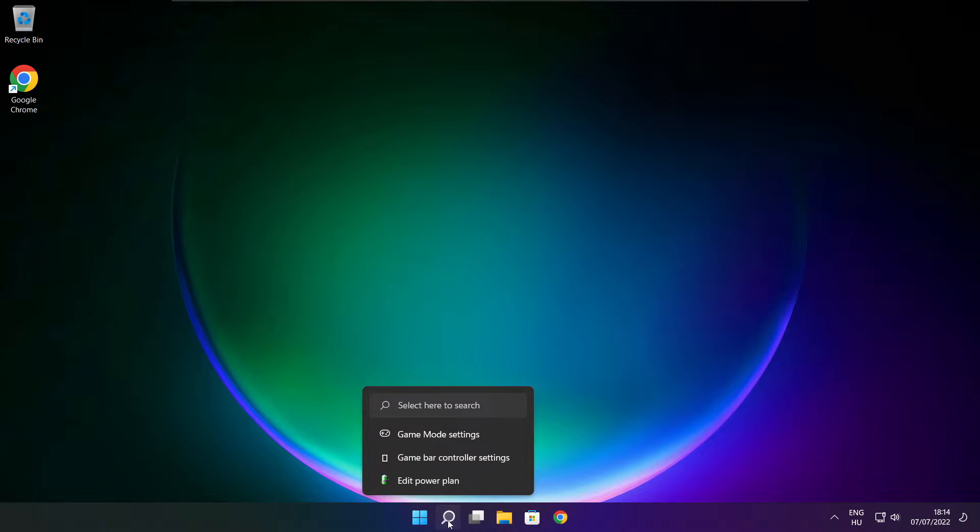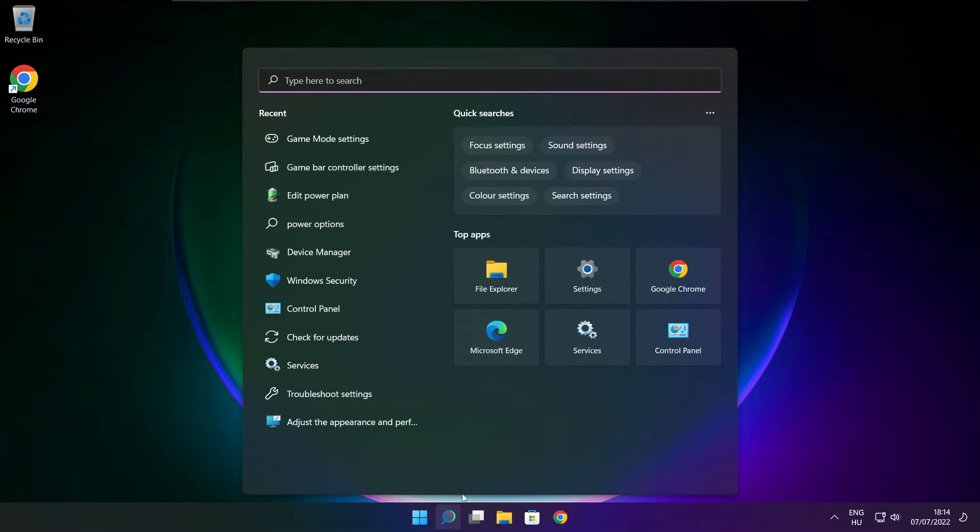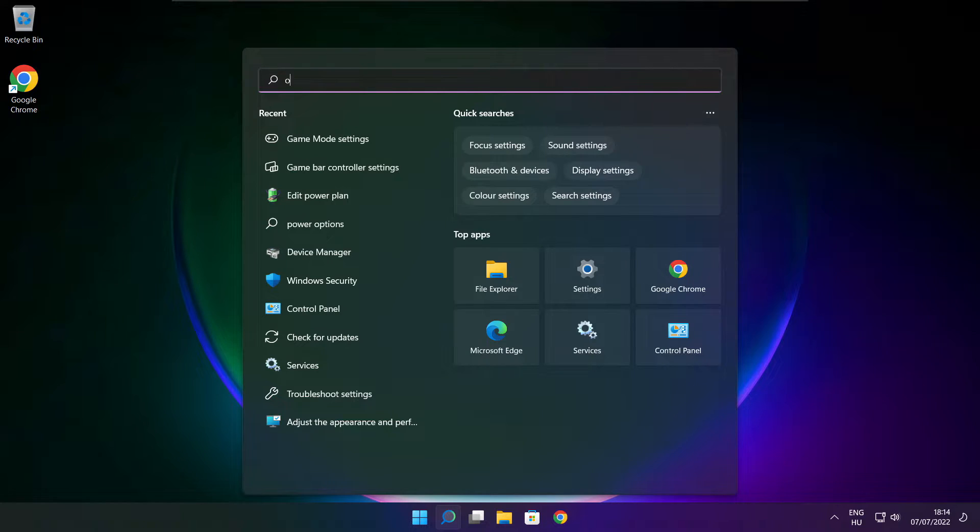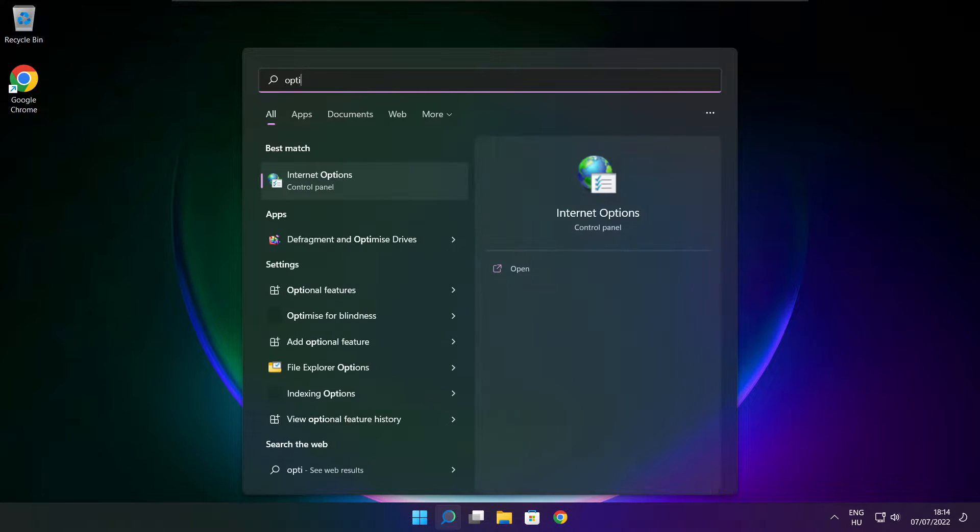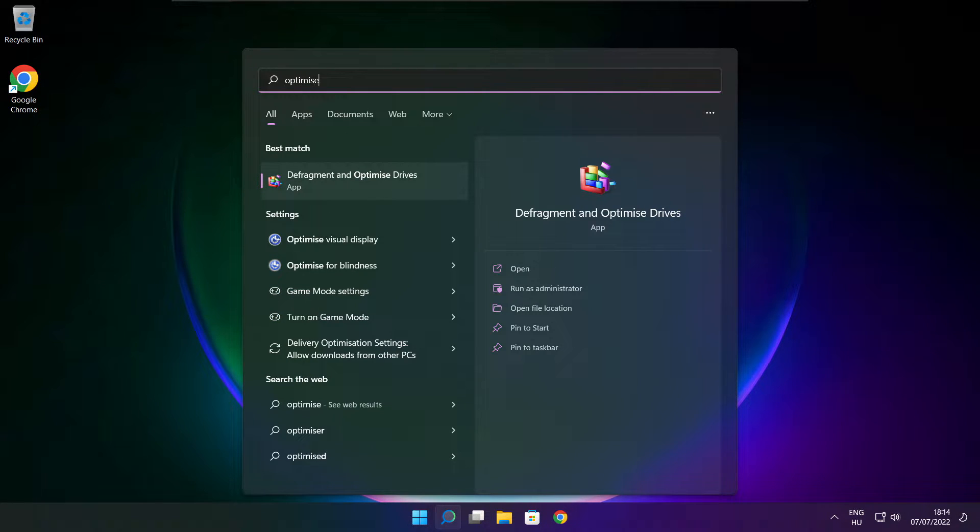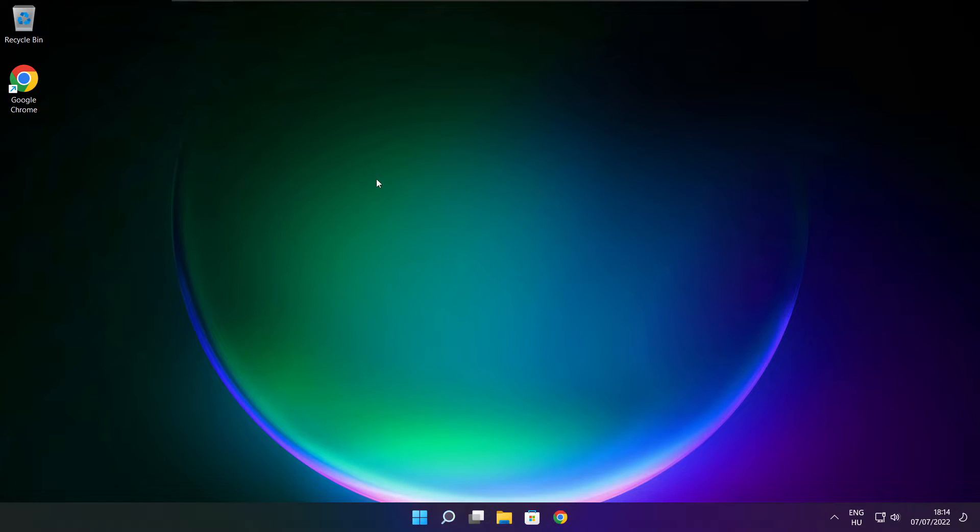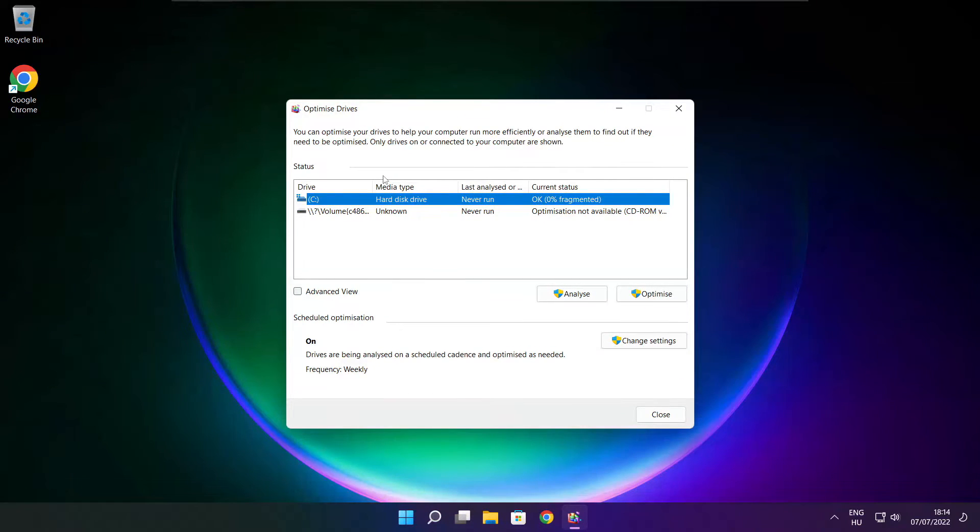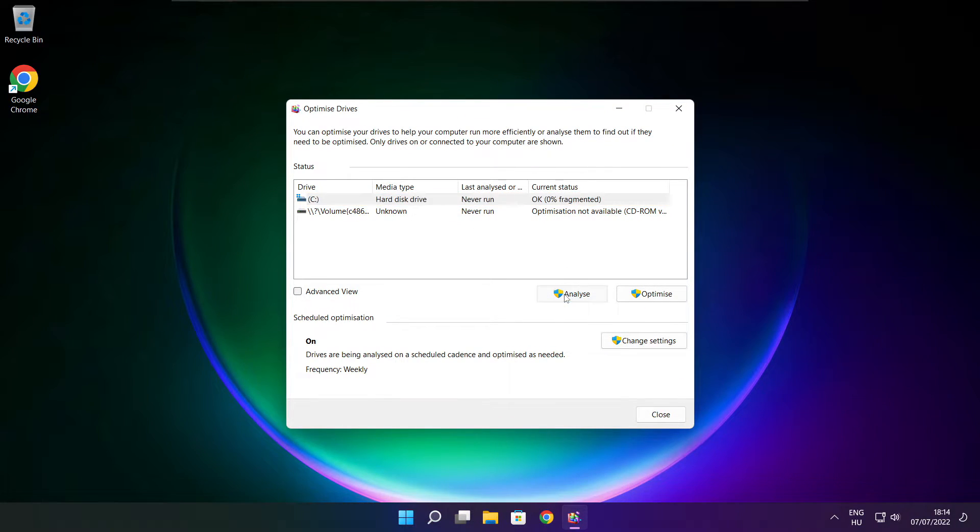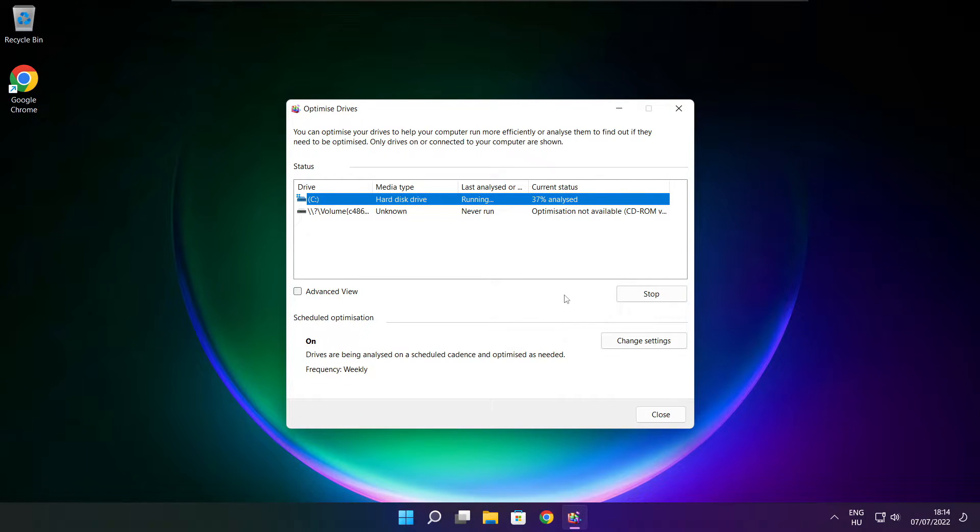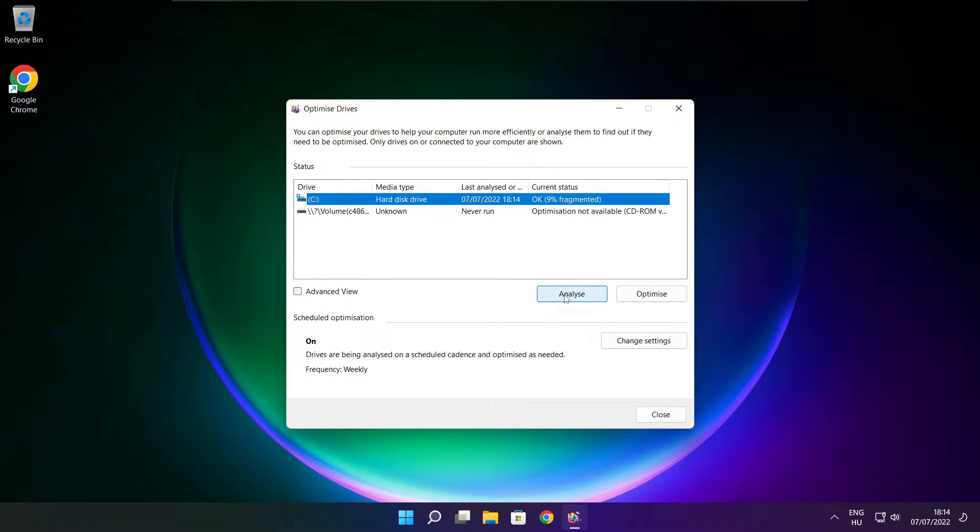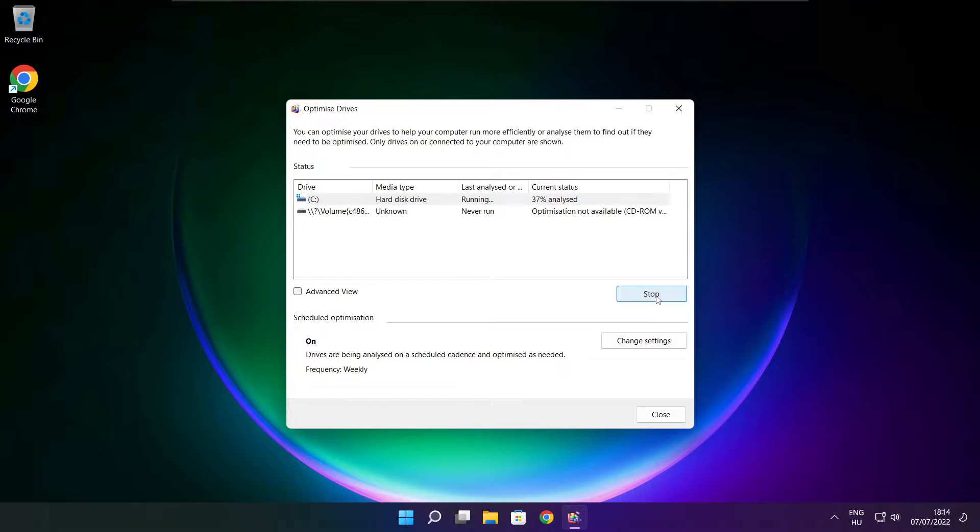Click search bar and type optimize. Click optimize drives. Select your drives. Click analyze. Click analyze and click optimize. Wait. Optimize complete and click close.